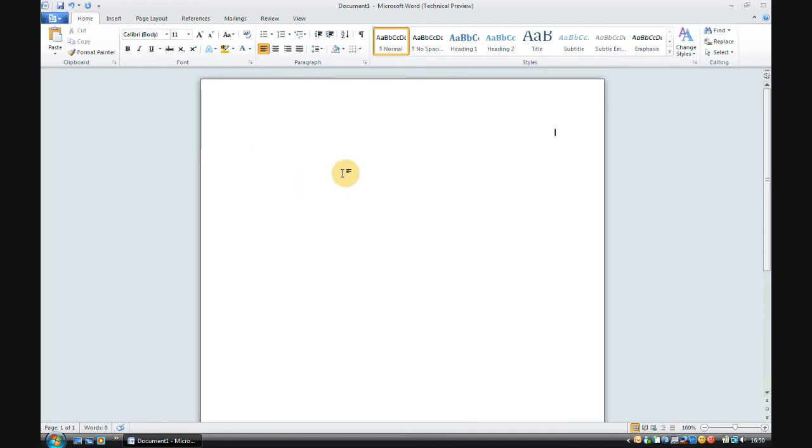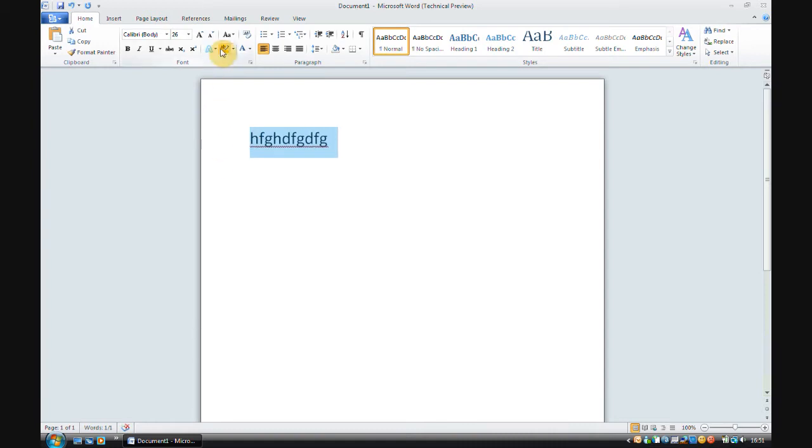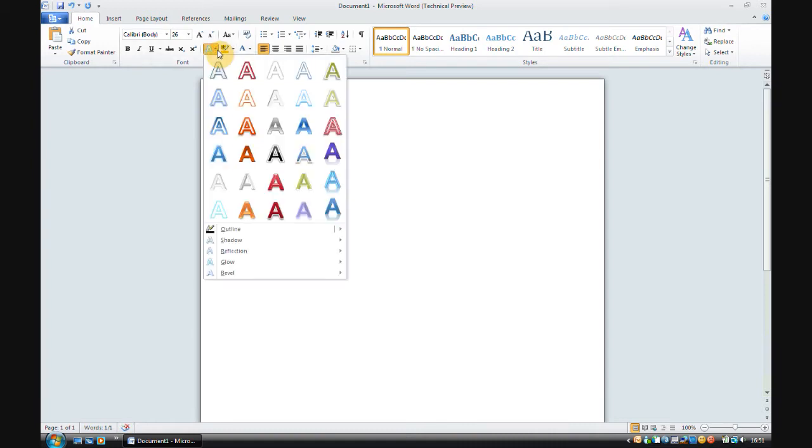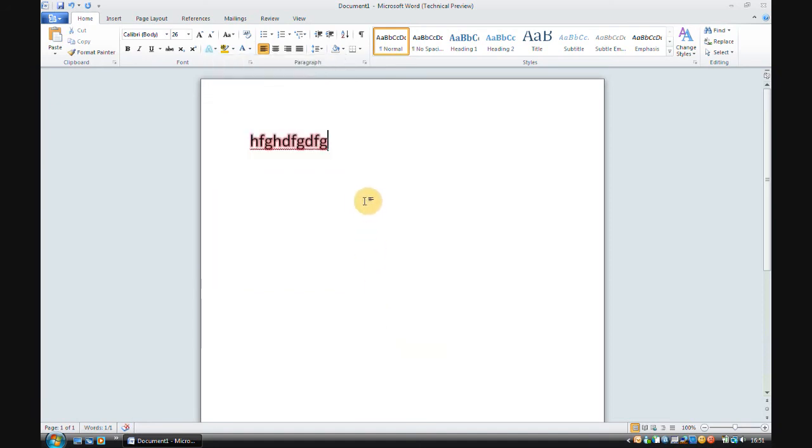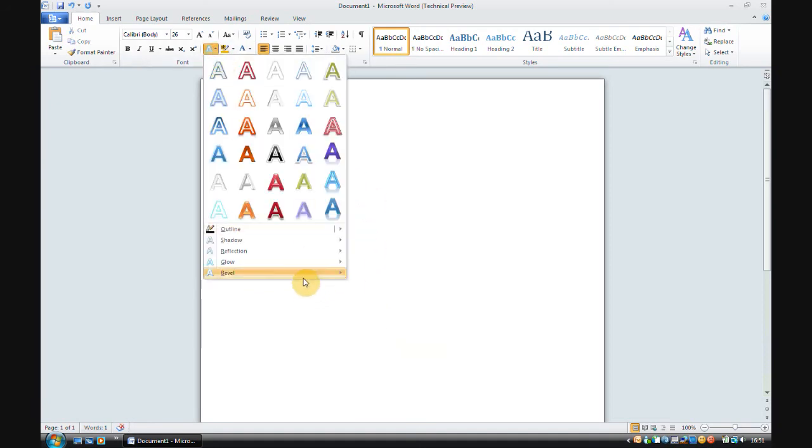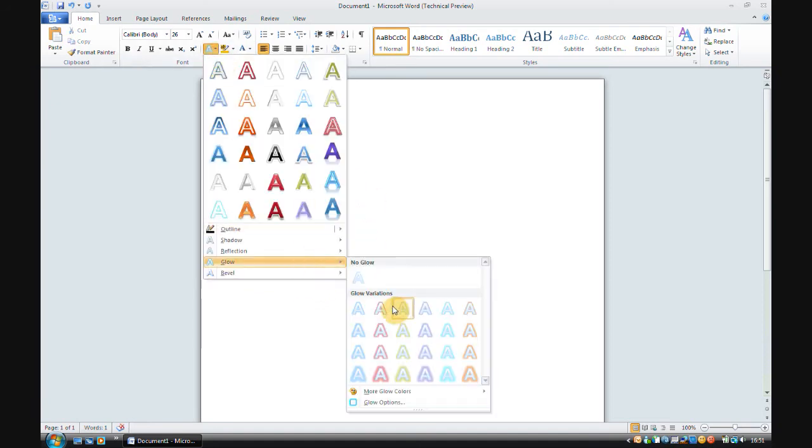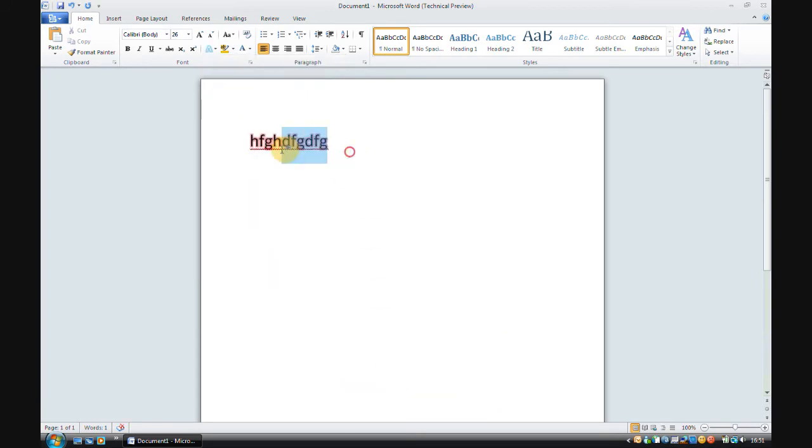Also, you can now apply text effects such as glowing just to normal text, which I don't think you could before. So, for instance, if I wanted to put a red glow around that text, all I do is go to this little thing here, glow, and select a glow, and it makes the text glow, which is wonderful.